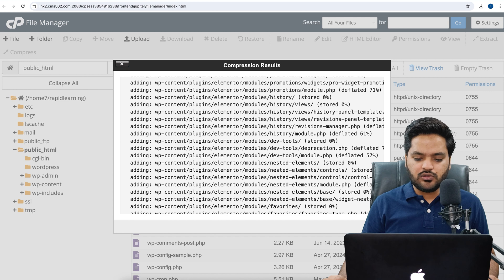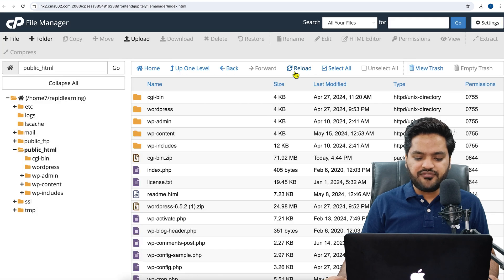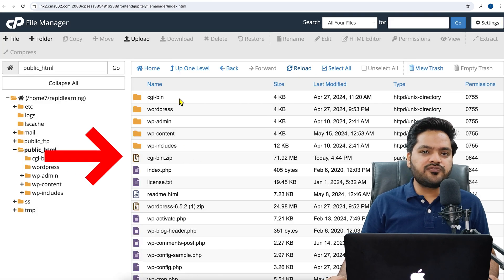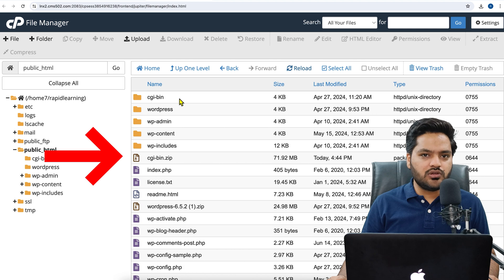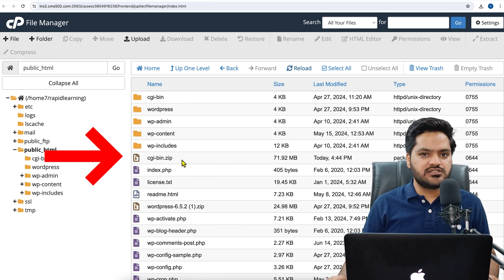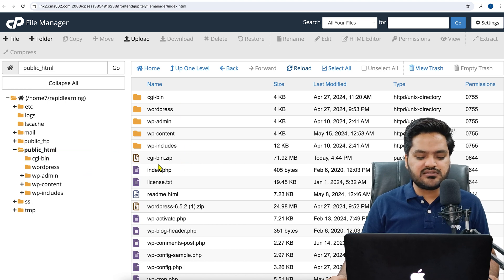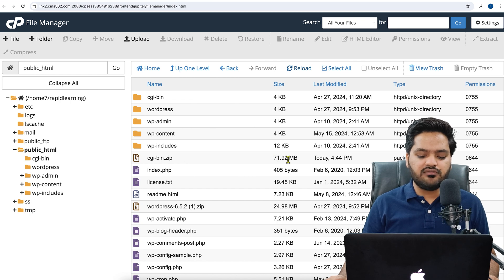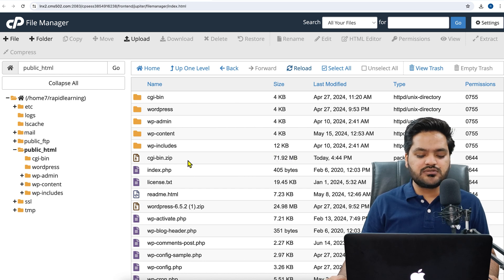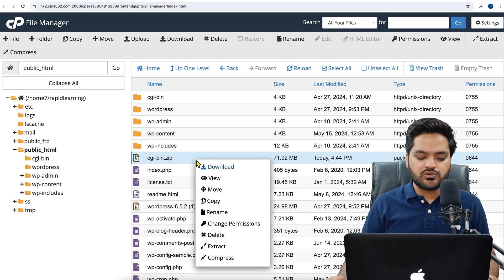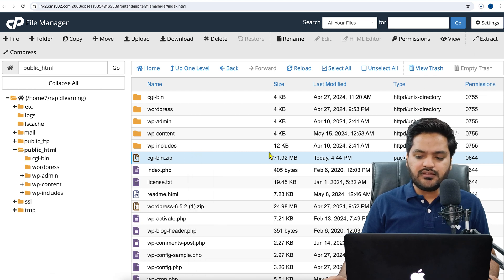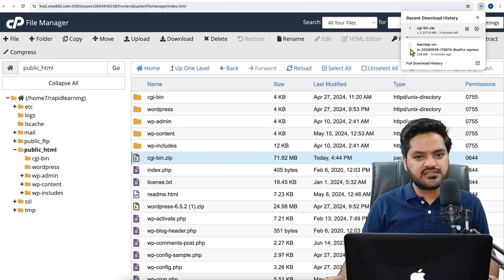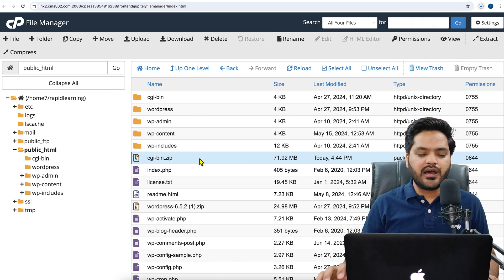Now it is creating a zip file of all the files which are available, and it is done. Click on Close, refresh once, and you will see whatever your first folder is in your hierarchy—the same folder name will be given to the zip file. In my case, it is cgi-bin.zip. You can see right now it is 71.92 MB. So this is my WordPress website file. Click on Download, right-click on Download, and it has started downloading the WordPress files.